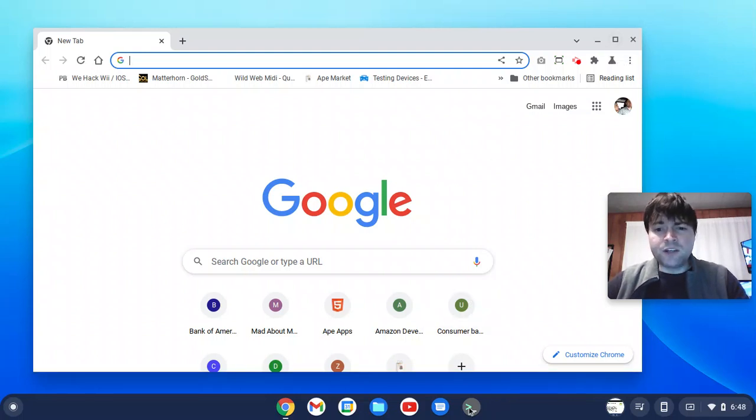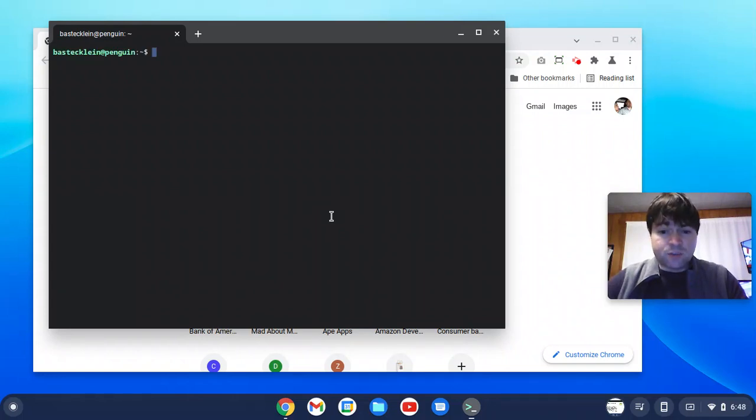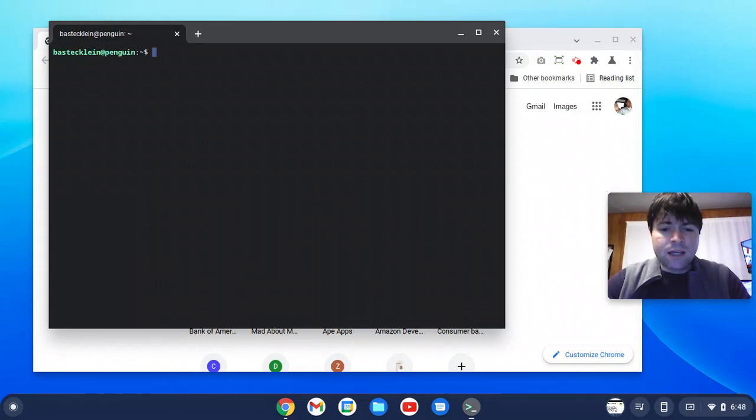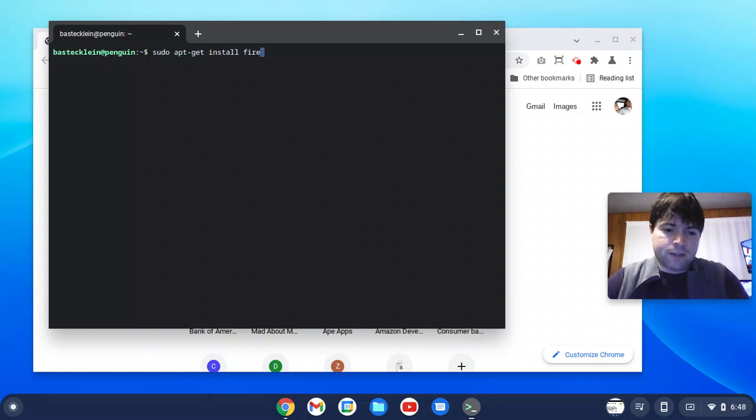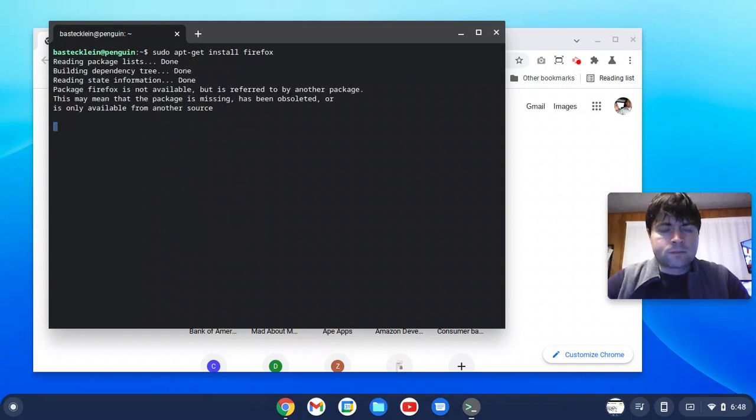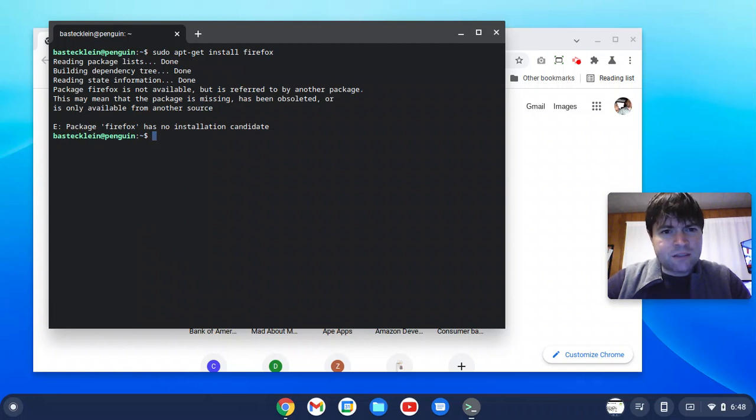What you're going to do is open your terminal. I haven't tested this yet, so we're going to find out right now if it's possible. I'm going to type sudo apt-get install Firefox. Let's see what happens. It says Firefox is not available but is referred to by another package. What's the other package?